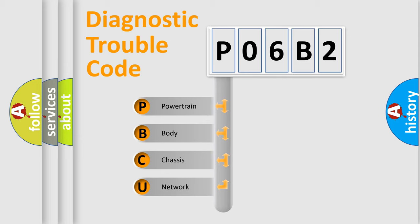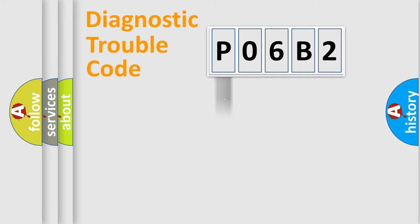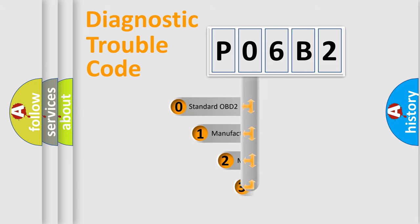We divide the electric system of automobile into four basic units: Powertrain, Body, Chassis, and Network. This distribution is defined in the first character code.